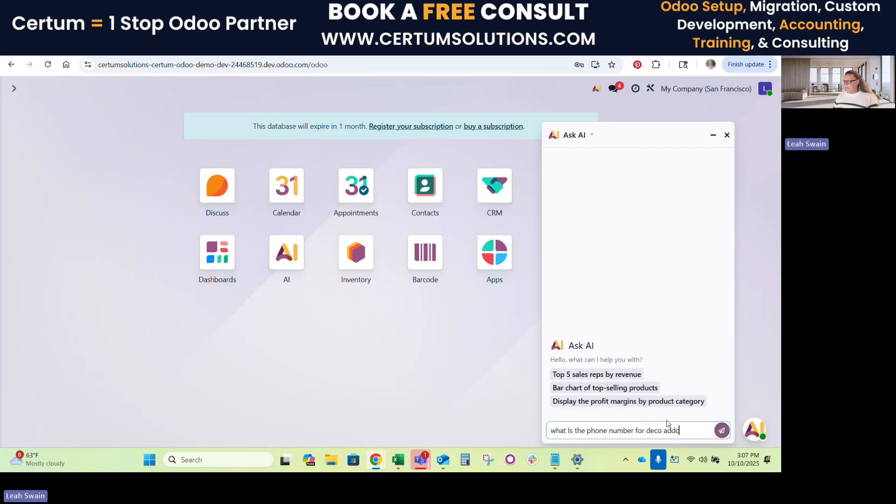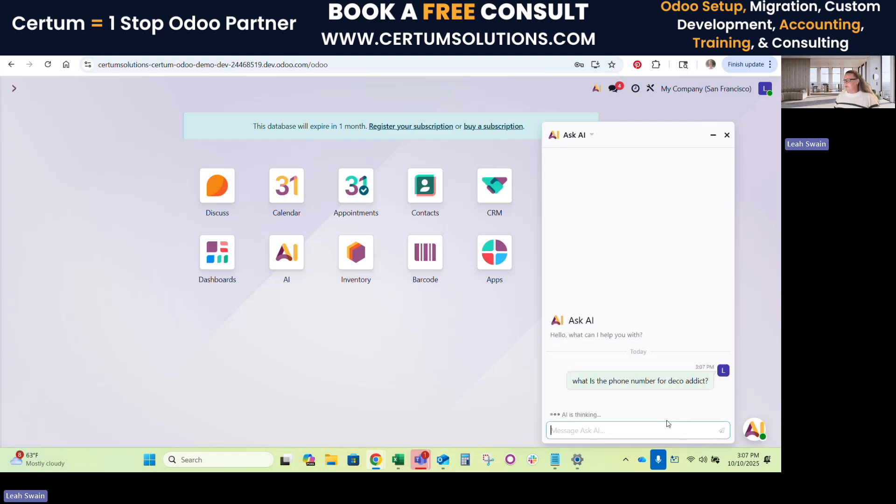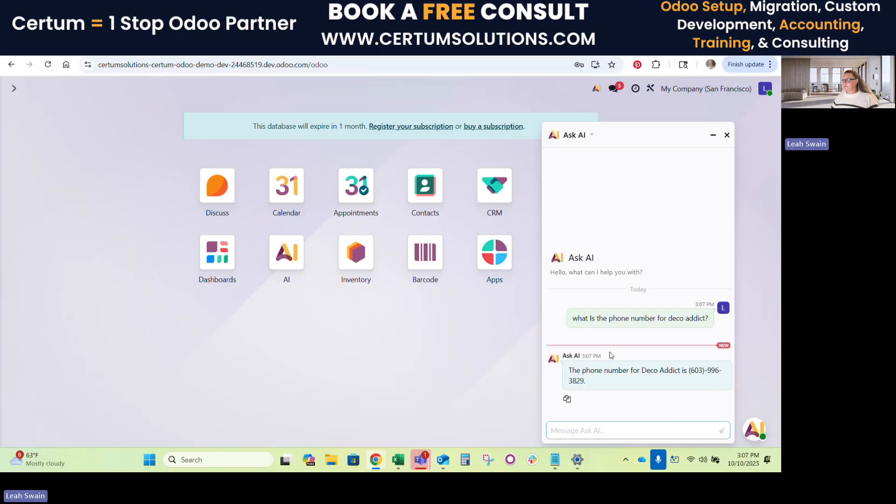for Deco Addict. And it can go through and search. It'll search your CRM and your contact list to provide you information off the cuff. There we go. So Deco Addict's phone number is this. It's a simplified version of getting the information out of the software that you need.